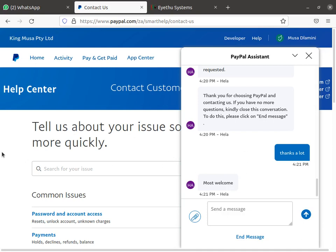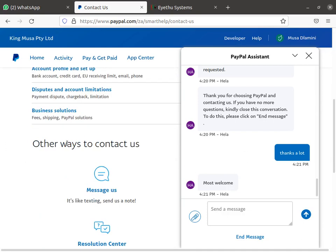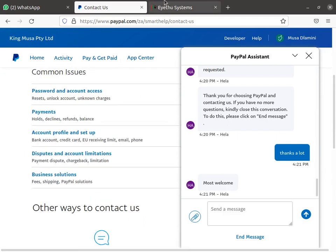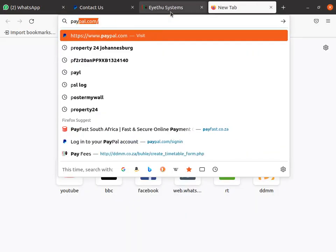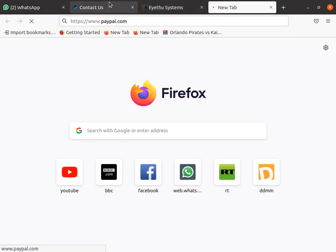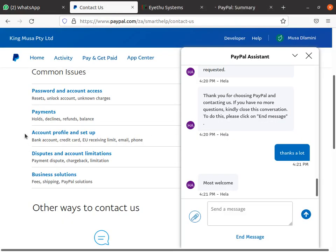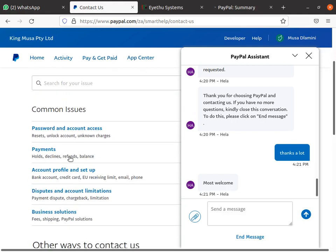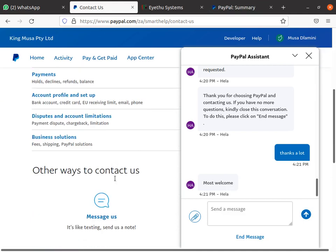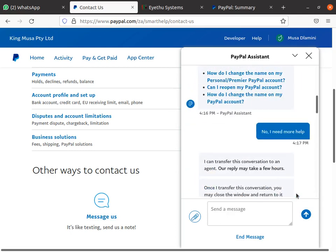What you have to do is on your PayPal home page, you're going to see something like this. You go to Contact, then you go to account details, profile — whatever — you search here and you click Contact, then Message Us.